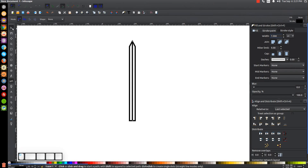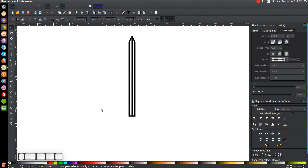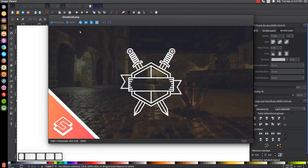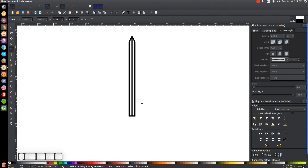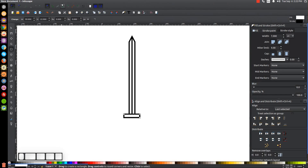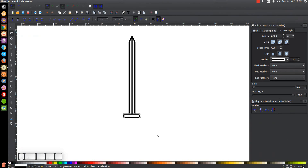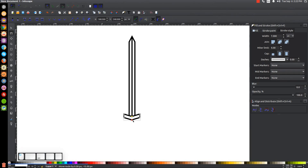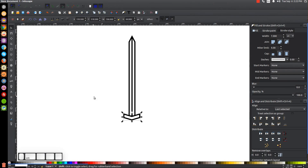Go back to the Select tool and click off to deselect everything. Now I'm going to create the bottom part of the sword, which is the guard. I'll go to the Squares and Rectangles tool, click and drag to create a rectangle over the bottom, then convert that to a path via Path > Object to Path. Using the Edit Paths by Nodes tool, click and drag over all four nodes, click Insert New Nodes into Selected Segments, then select the two center nodes and hold Control to drag them down. Then back to the Select tool, hold Shift, click the sword, and center it on the vertical axis.